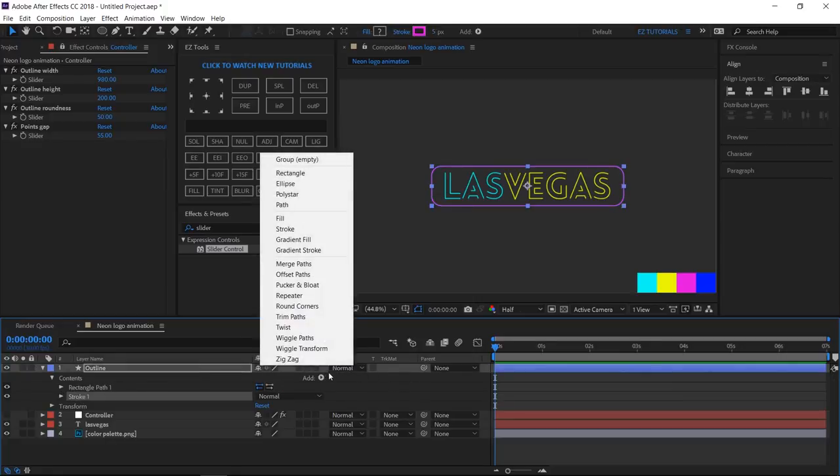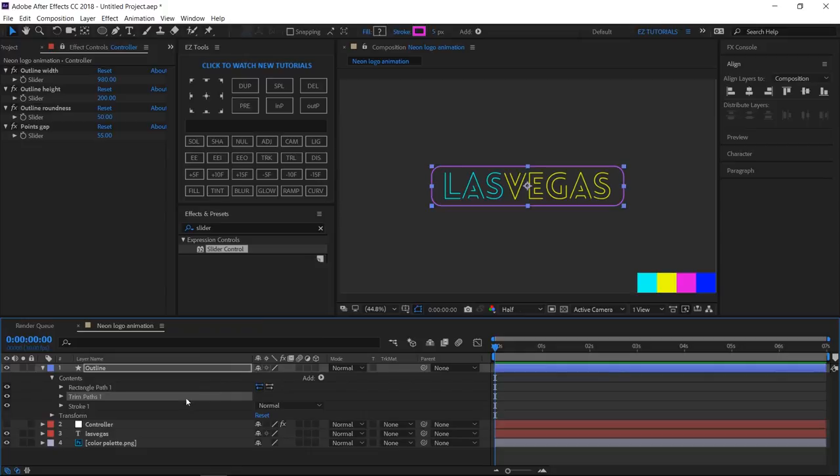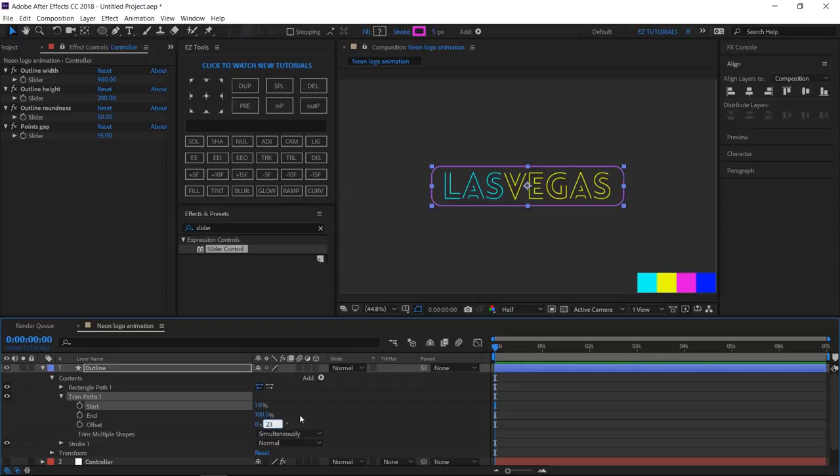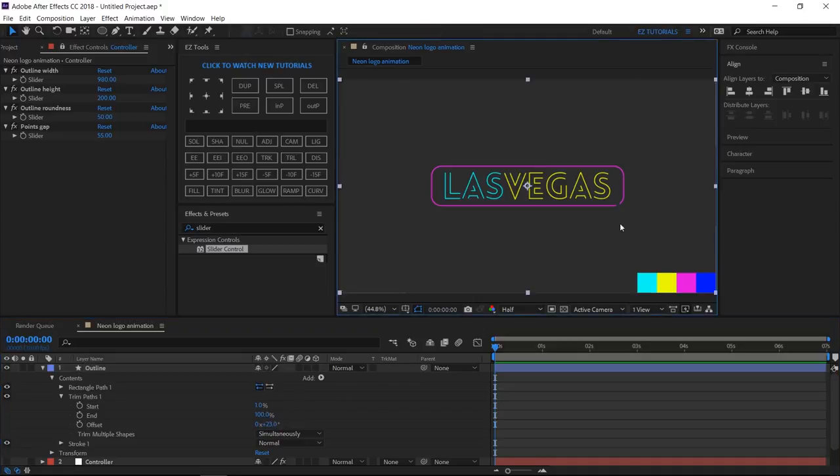Click add, trim paths. Open Trim Paths 1, change the start value to 1%, and the offset to 23 degrees. This will create this little gap here, which leaves the impression of neon tubes.